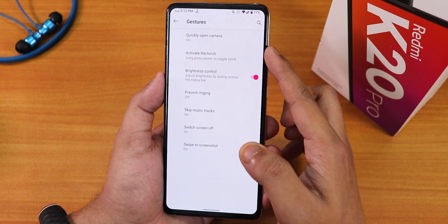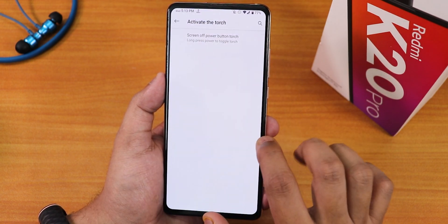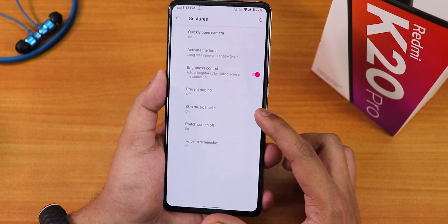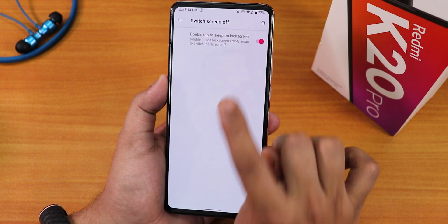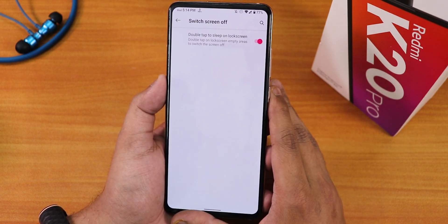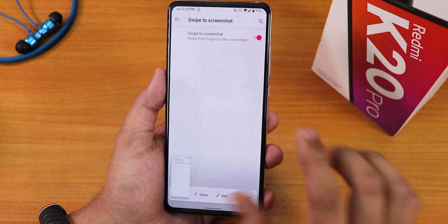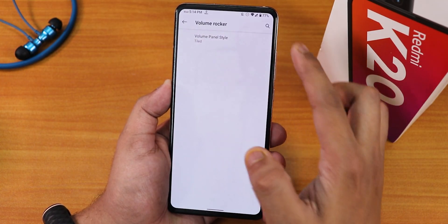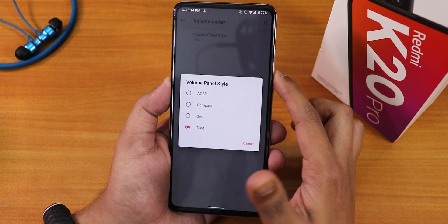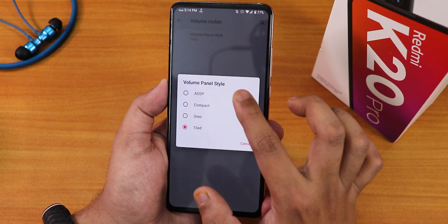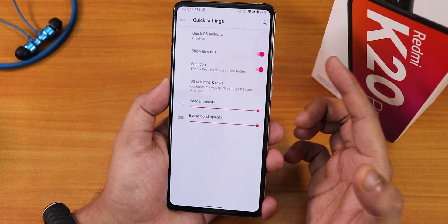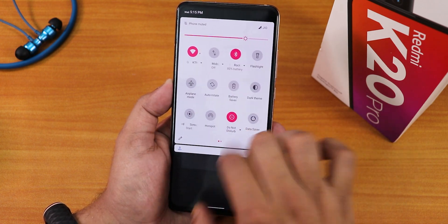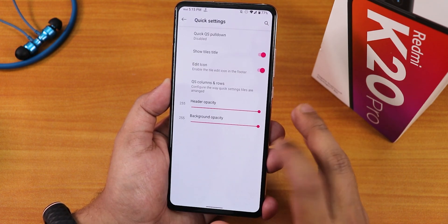Two-button and three-button navigation are available. Pixel animations and invert layout options are there. In gestures: quickly open camera, activate torch with double or long press of the power button, and brightness control by swiping on the status bar. We also have prevent ringing, skip music track, and screen off options. Double tap to sleep only works for the lock screen — there's no double tap to sleep on the status bar. Swipe screenshot only has share, edit, and delete — no long screenshot. Volume panel style can be changed to USB, compact, audio, or tiled.